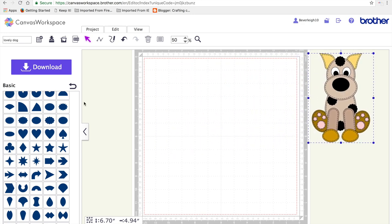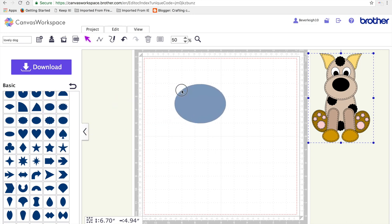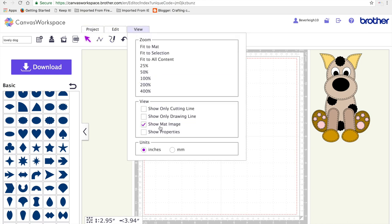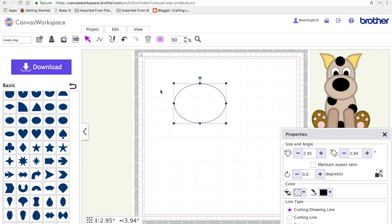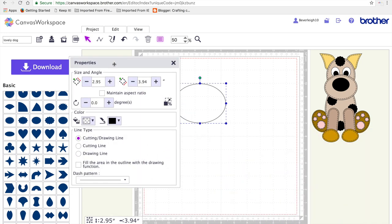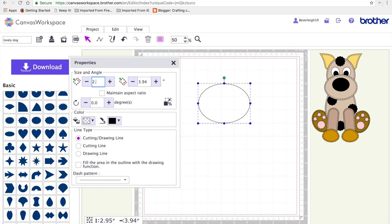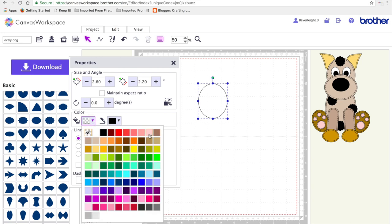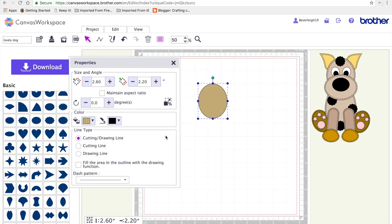So that's what we're trying to achieve and I'm going to move that off to the side. The first thing I'm going to do is pull on an oval which is going to be for the dog's head and I'm going to resize it to 2.6 inches by 2.2 inches. I'm going to shade it brown so we can see what we're doing.